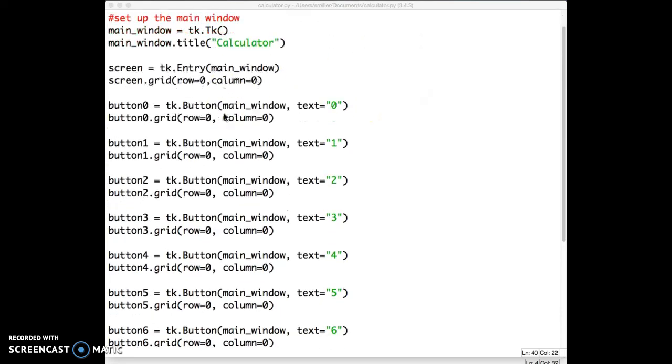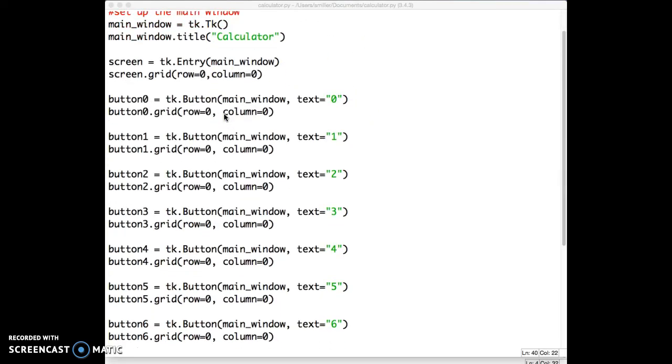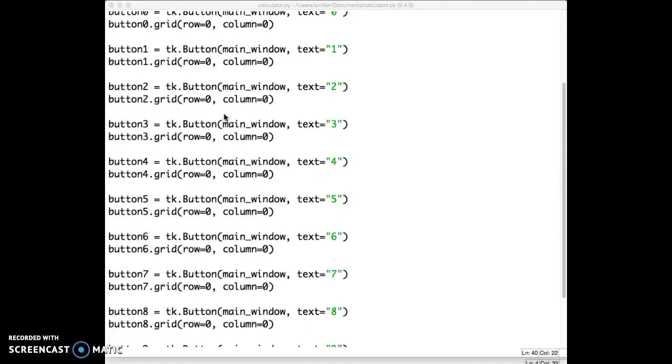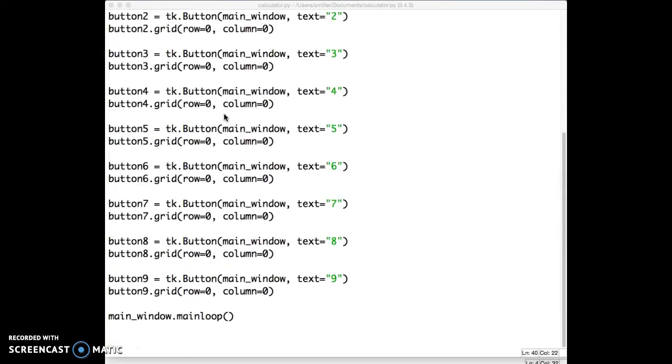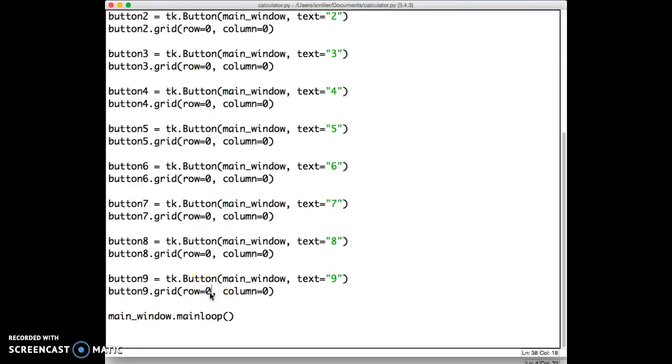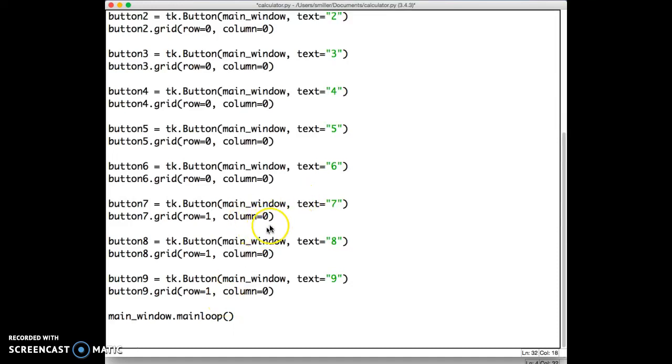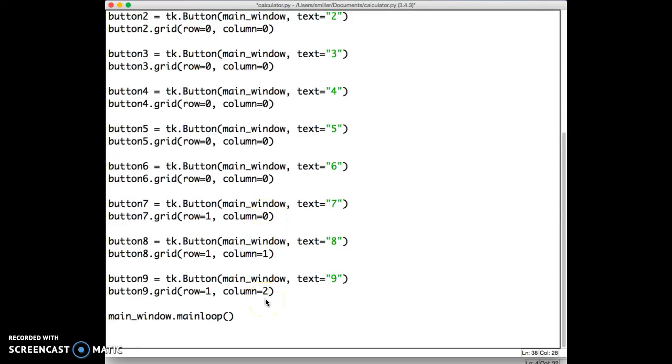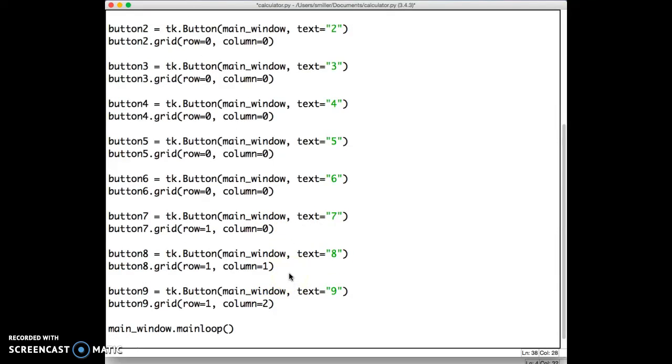I want to think about where these buttons go. And since 9 and 7 and 8 go on top, I'm going to start with them because that's a little bit easier to think about. I want 7, 8, 9 to be in row 1, one down from the screen. So I'm going to make that row 1. And 7 is the leftmost number. So that's going to be in the first column, column 0. 8 is to the right of that, the second column. And 9 is in the third column. Remember, indexing starts at 0 in Python. So 0, 1, 2. Let's take a look at what that looks like now.